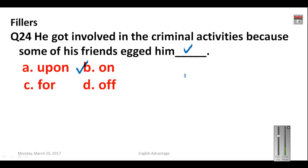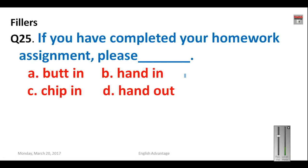Question number twenty-five: 'If you have completed your homework assignment, please _____ it.' Options are: button, chip in, hand in, and hand out. Button means to interfere, chip in means to contribute money, hand in means to submit, and hand out means to distribute. So 'hand in' is the correct answer.